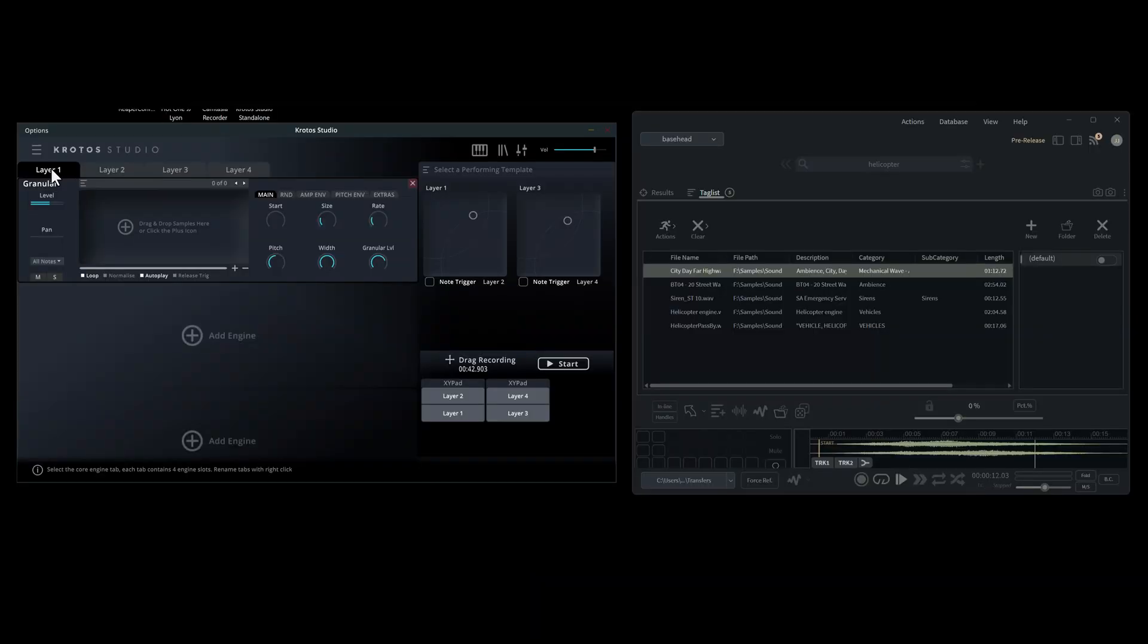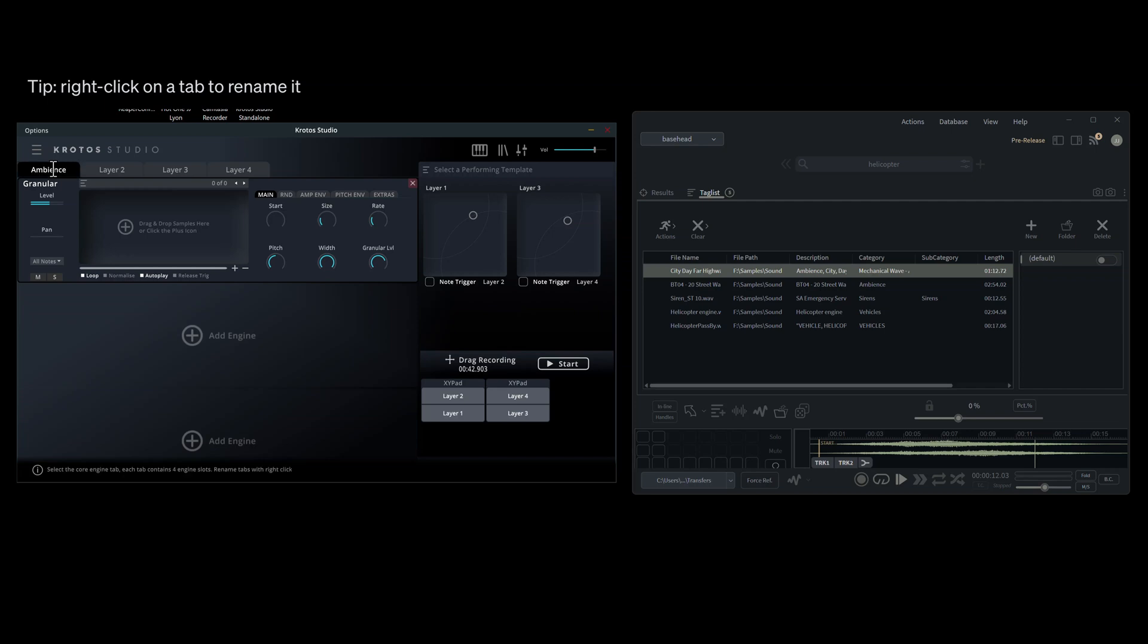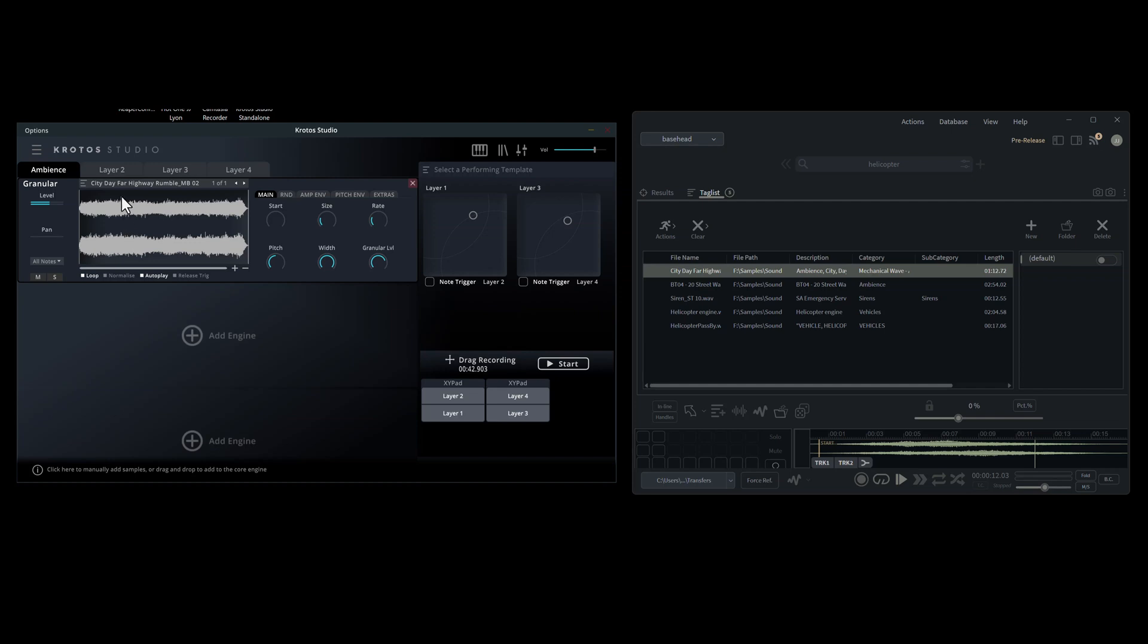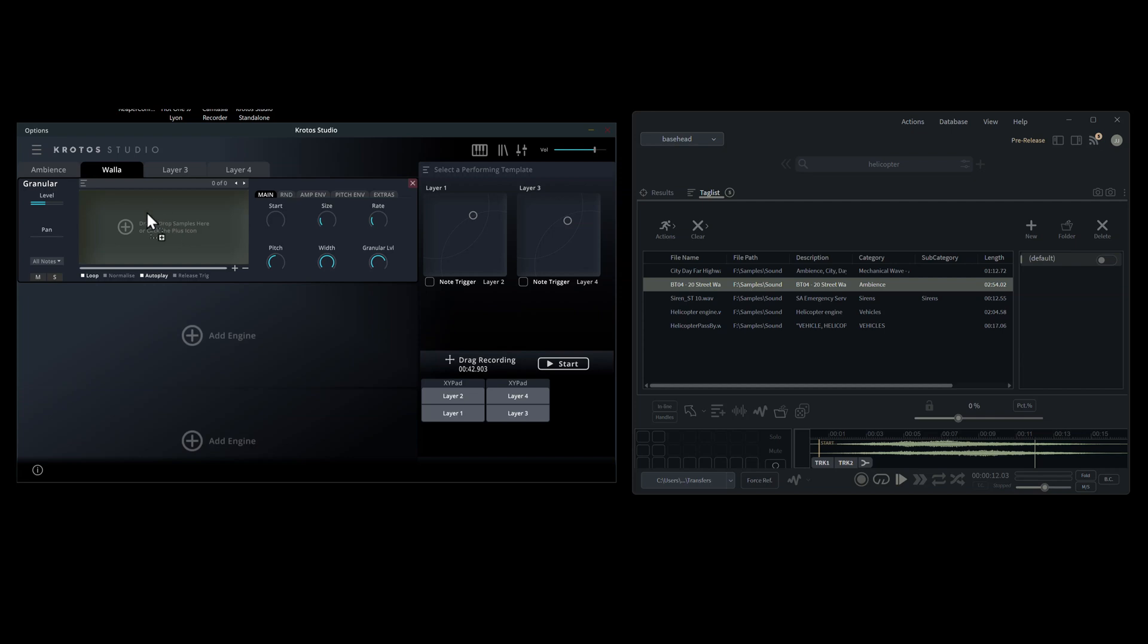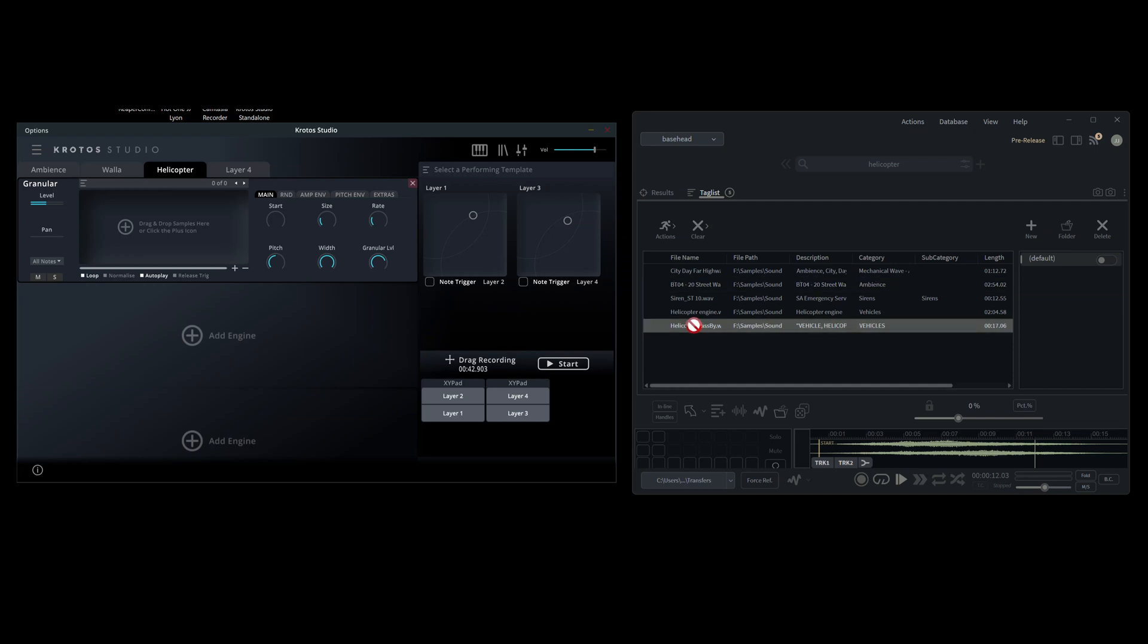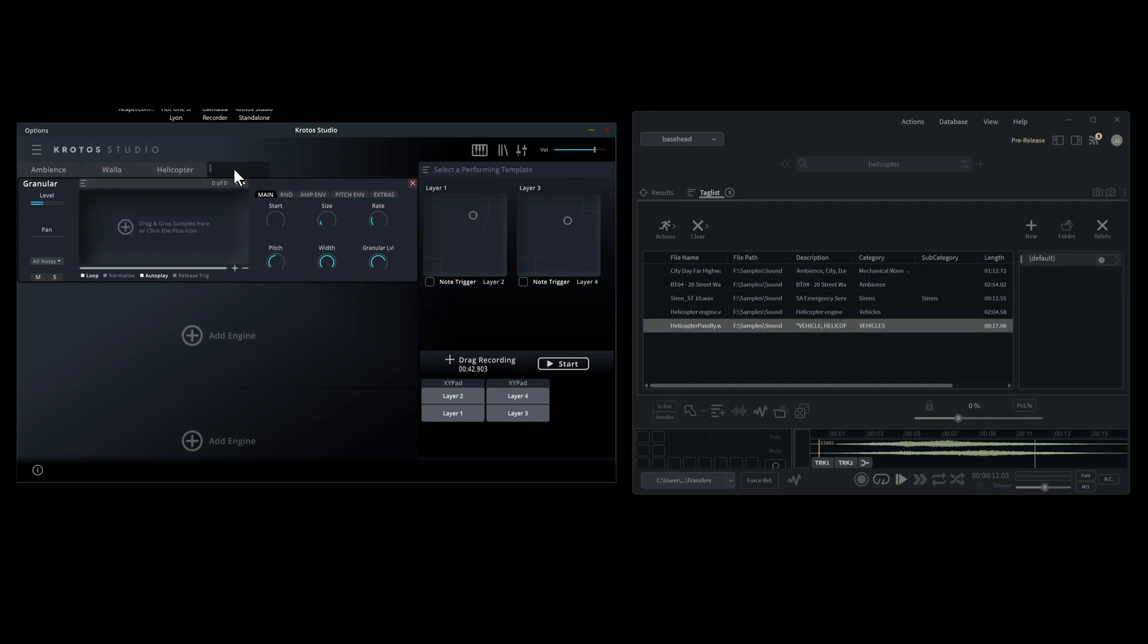Let's find something similar from our own library. We'll use some city noise with some highway traffic as our first layer. Next, we'll add some crowd noise or walla for our second layer. For layer three, let's add a passing helicopter overhead. And for our fourth layer, we'll add some police sirens.